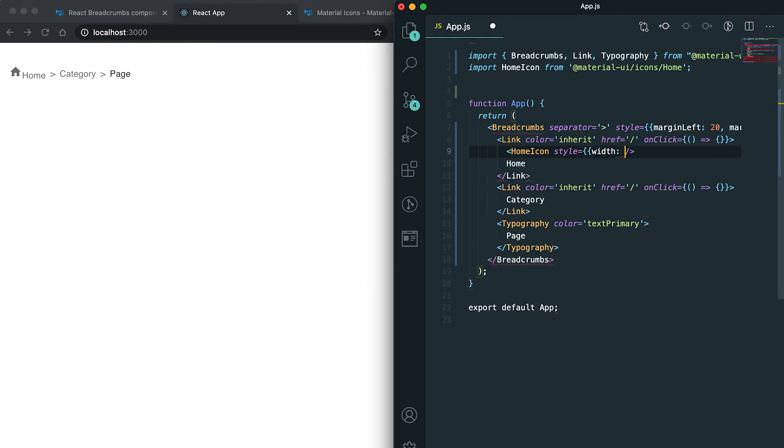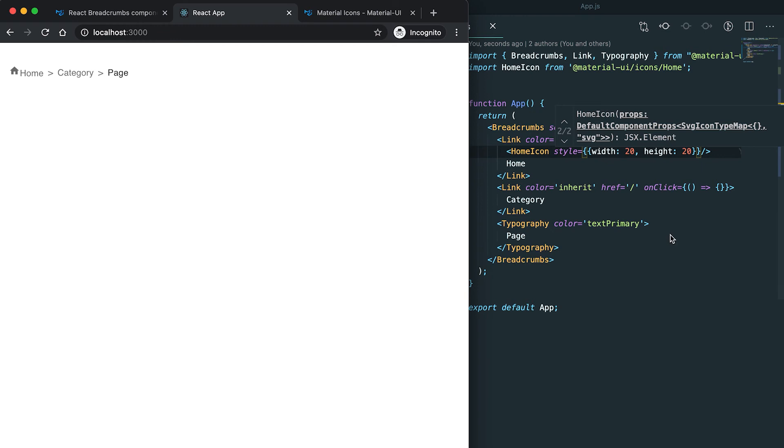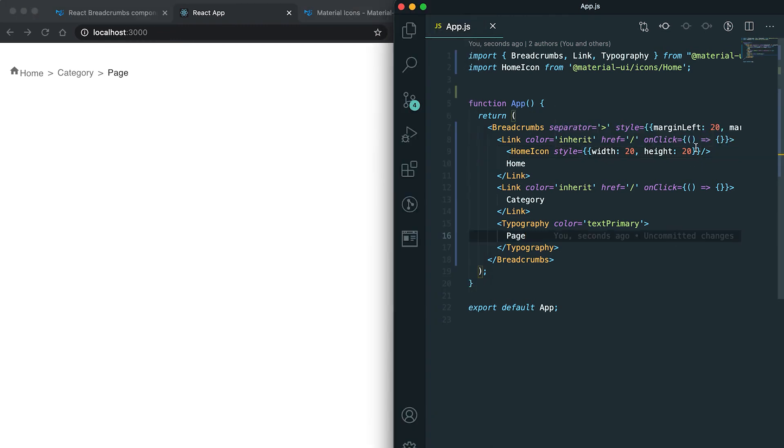Now if you see, it added one icon here. I can also give style for this icon. Let me change the width and height. I can also give one style to this link.